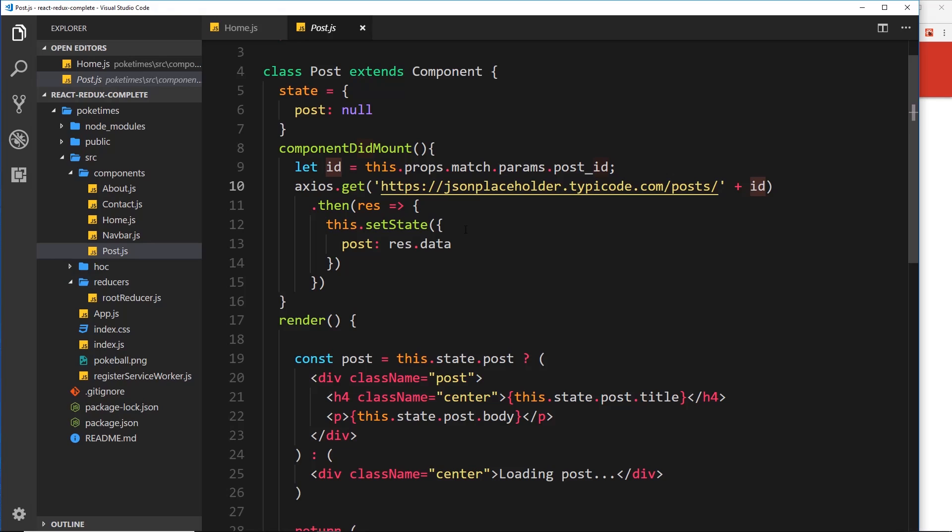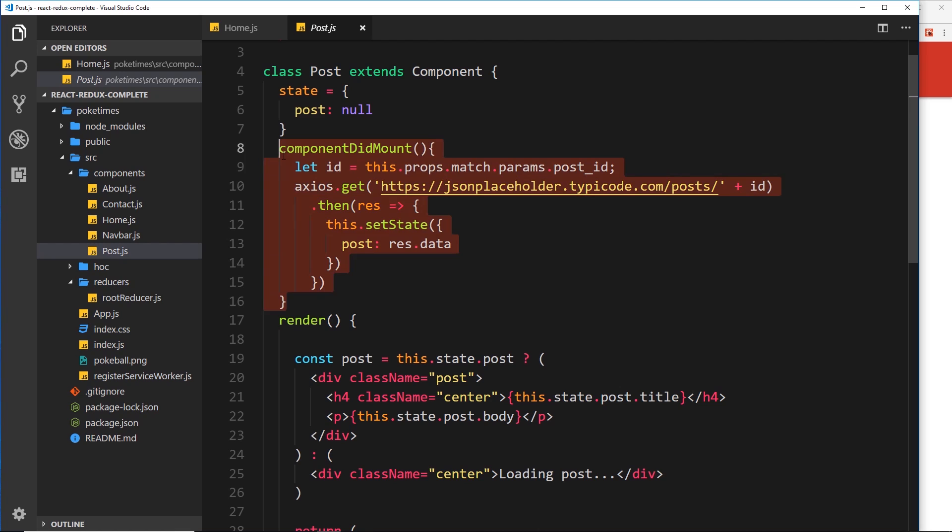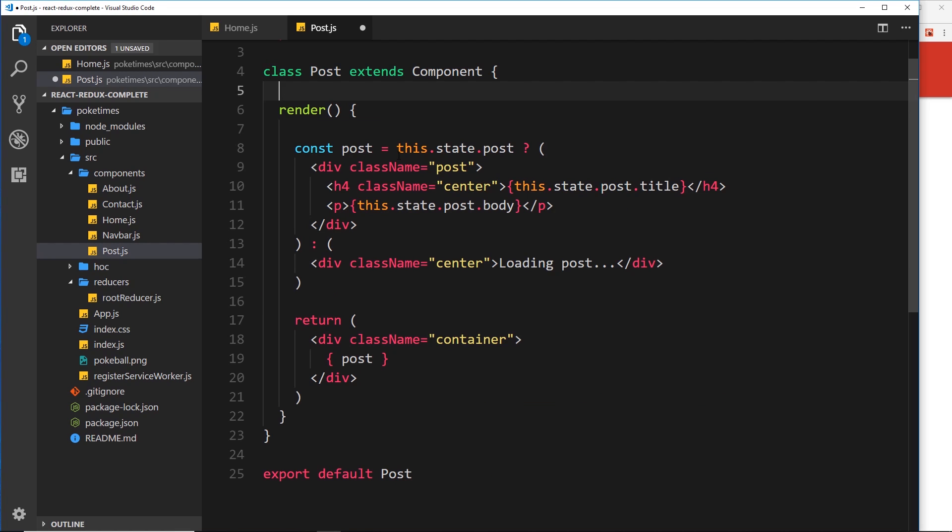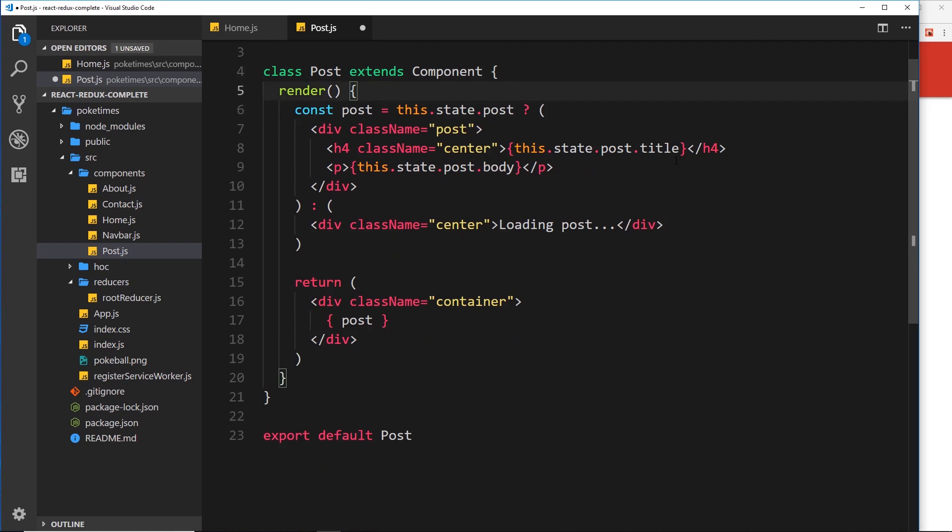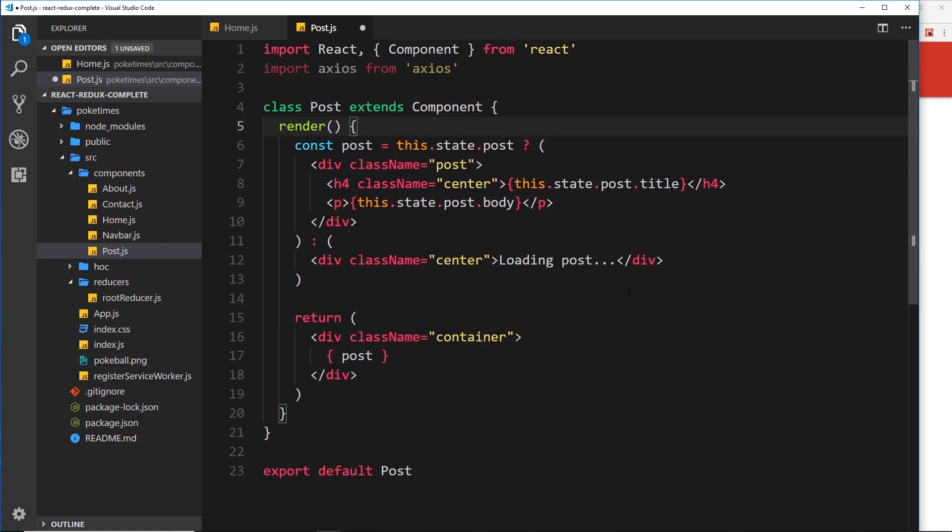So what we want to do is instead connect this component to our Redux store and get that individual record or post to show on the page instead of this stuff. So again, let's delete the componentDidMount - we don't need that anymore - and the state. Let's get rid of both of those.